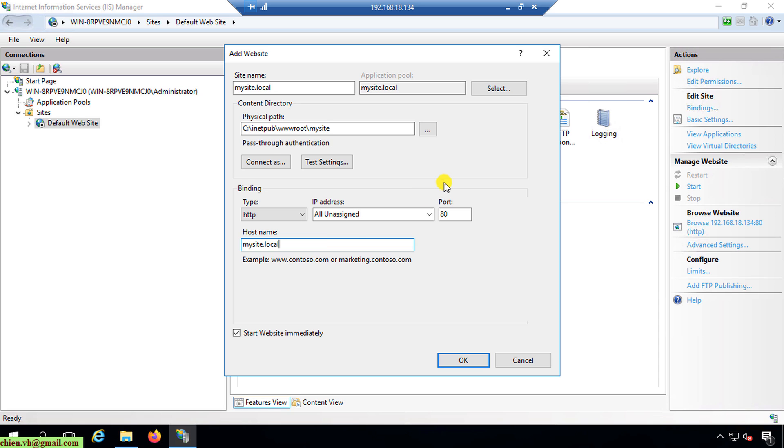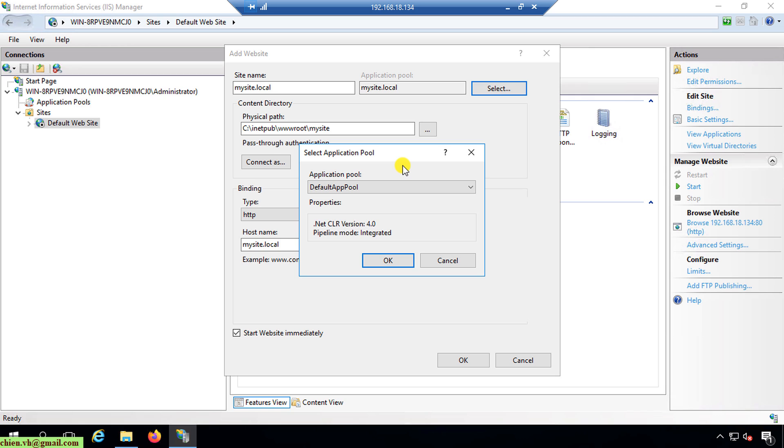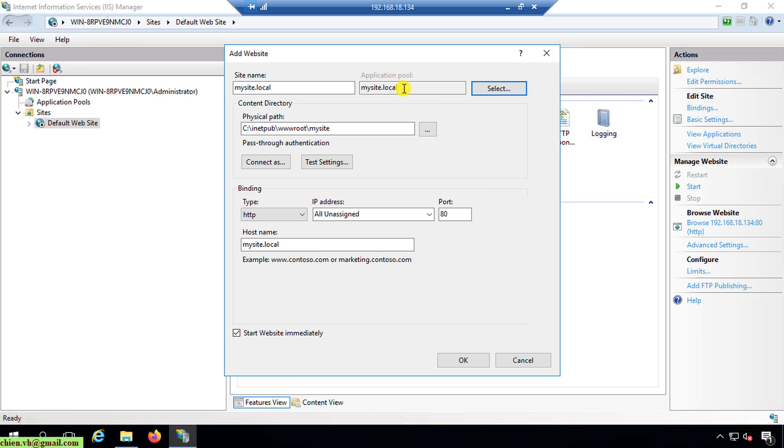Here, the application pool will be automatically created based on the site name. Or you can even select another application pool here by clicking on the select button. In the application pool dropdown, you select the pool you want to be assigned to this site name. But basically, you should leave it by default. We should create a new application pool for the new site for easier management of the pool for your new website. I will click on OK button.